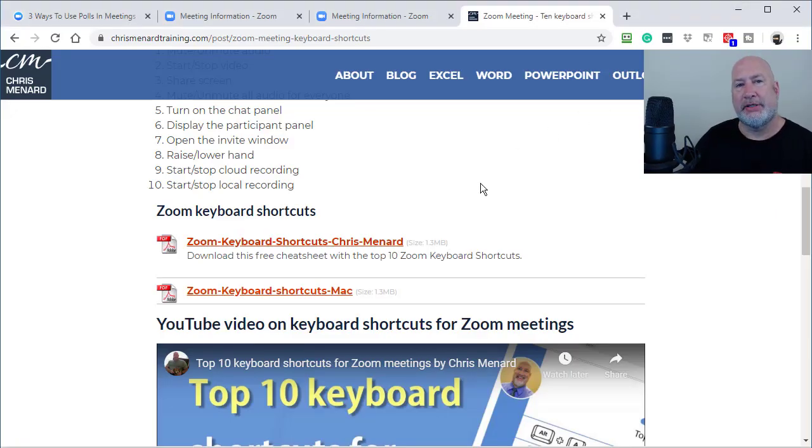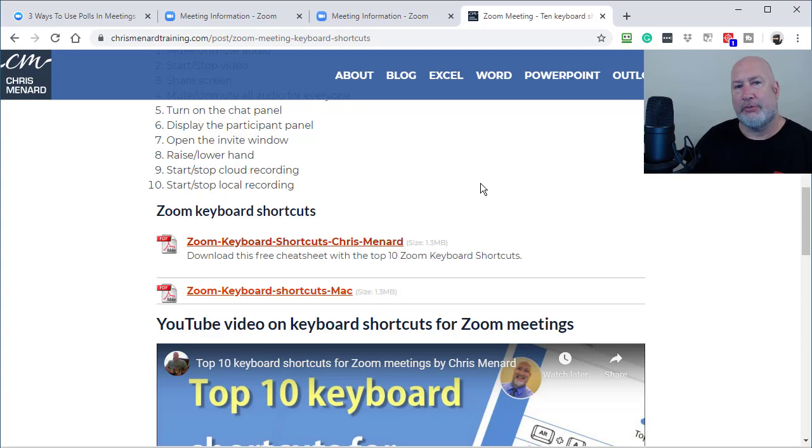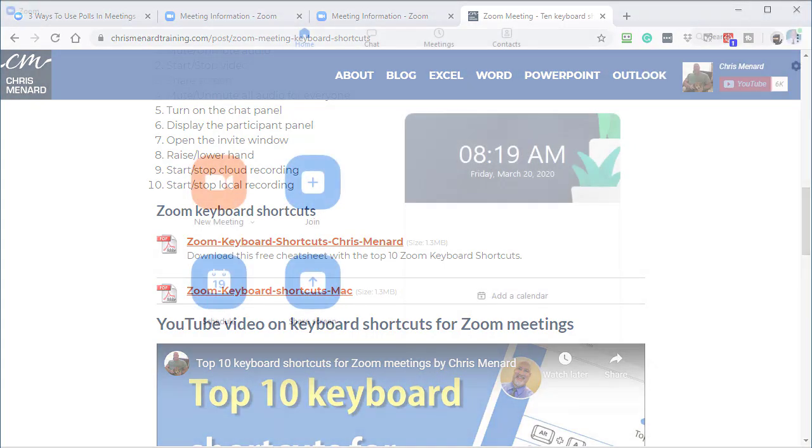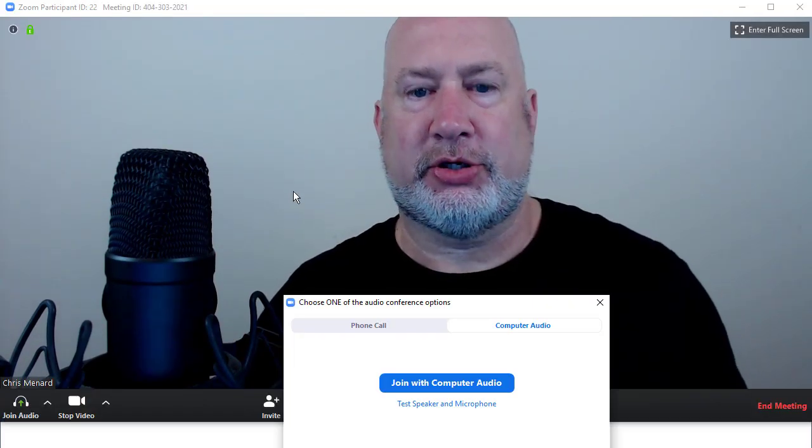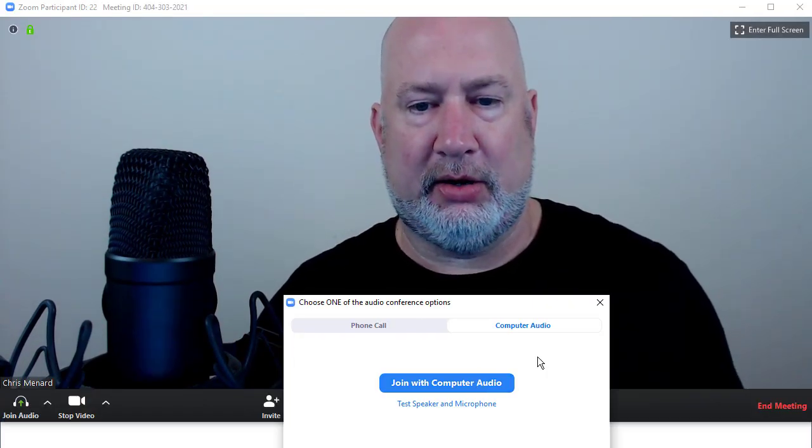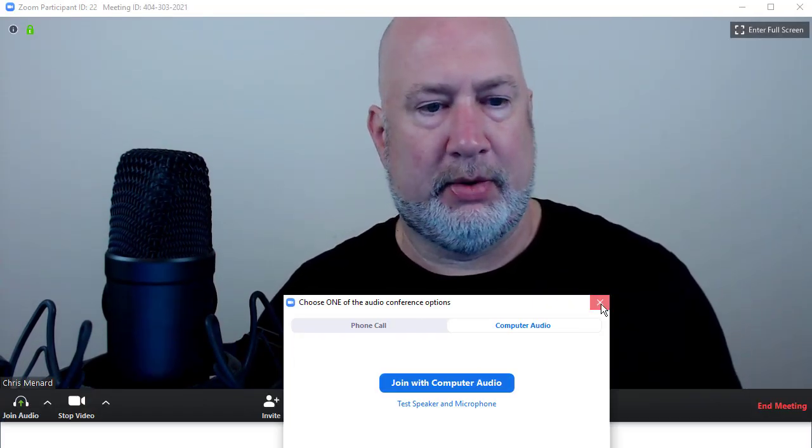But let's go ahead and jump in today to how to save your polling questions. Alright, let me show you how to save your polling questions. So let me give you an example of it. First, I'm going to go ahead and just start a new meeting. I should pop up on the screen. Hello. There I am.